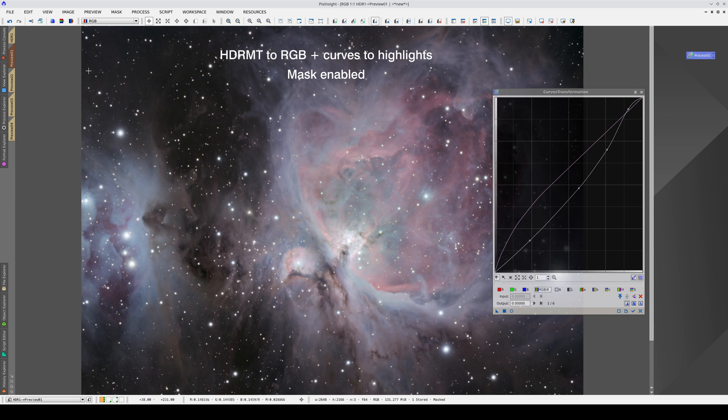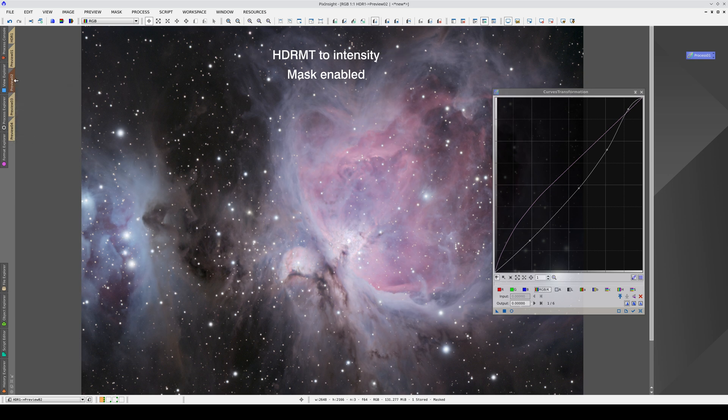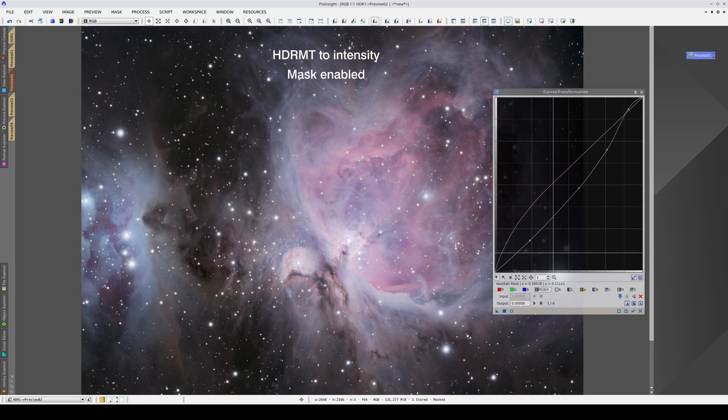If we apply HDRMT with the to intensity option enabled, we won't normally need to increase the color saturation so much, but it's important to check the result every time.